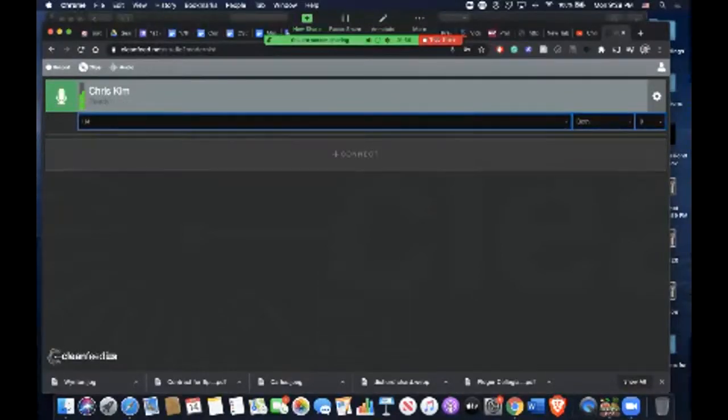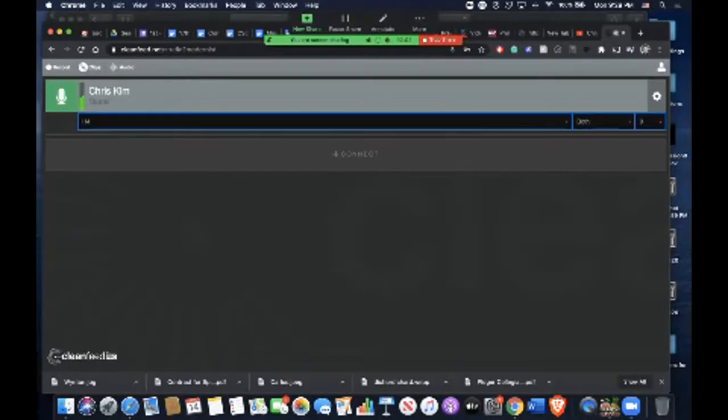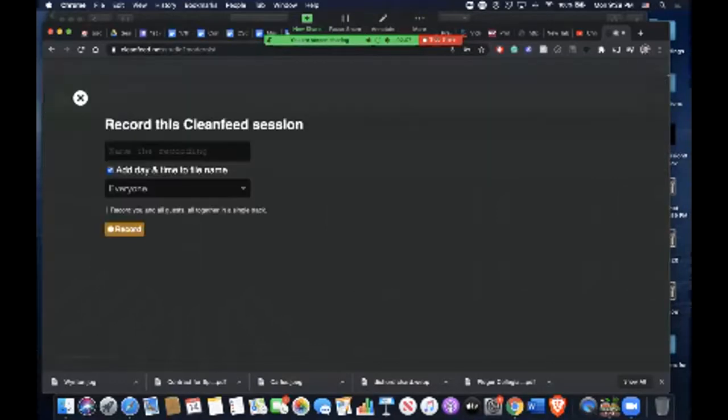You can also mute using this green button. You can unmute, and then you can start recording by pressing this button.